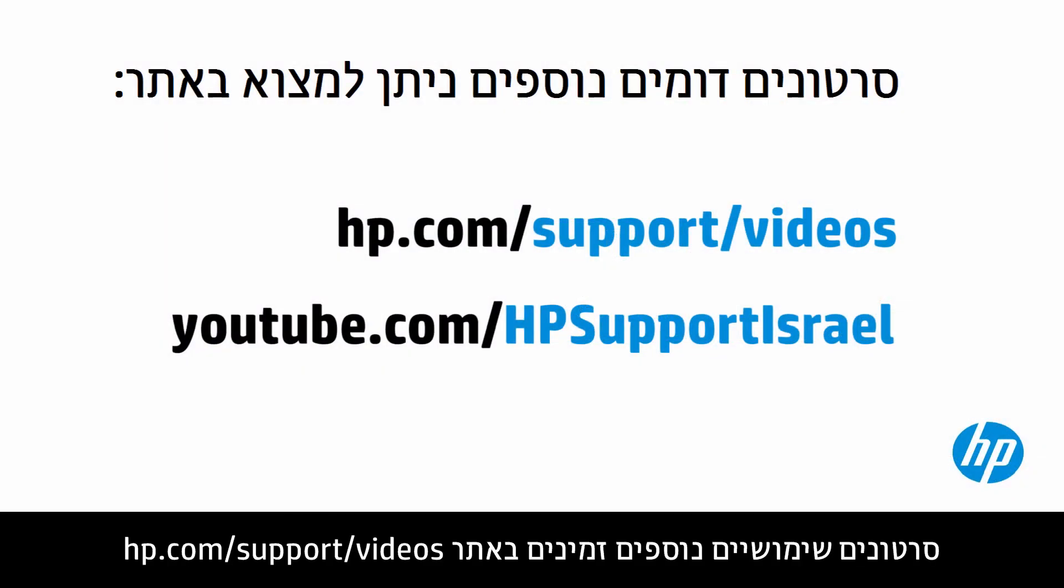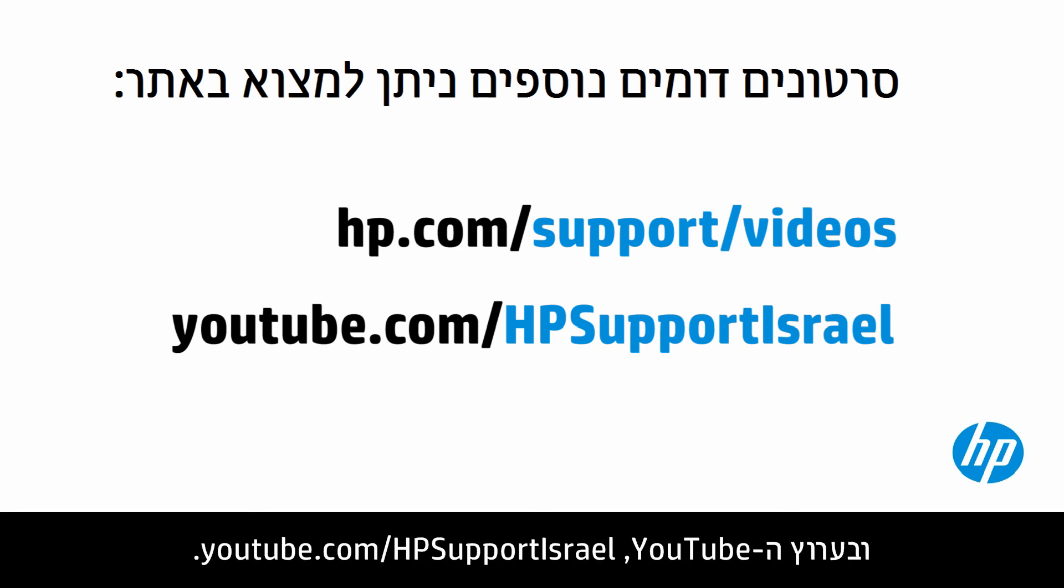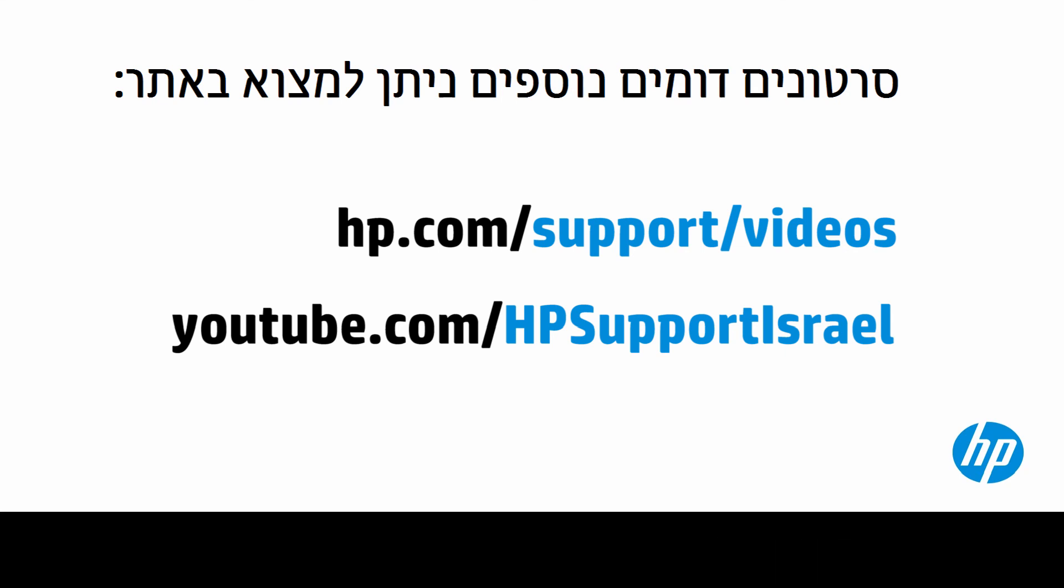You can find additional helpful videos at hp.com/support/videos and on our YouTube channel, youtube.com/howto4u.